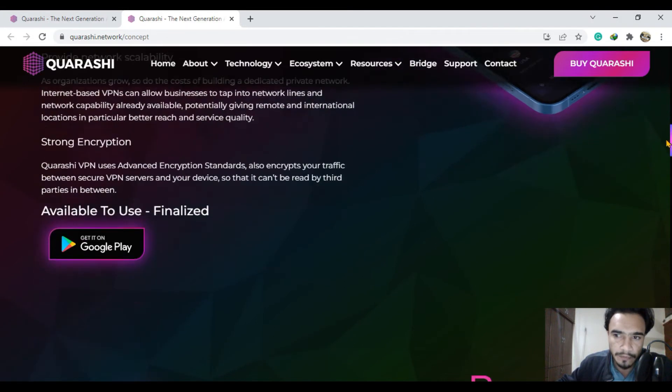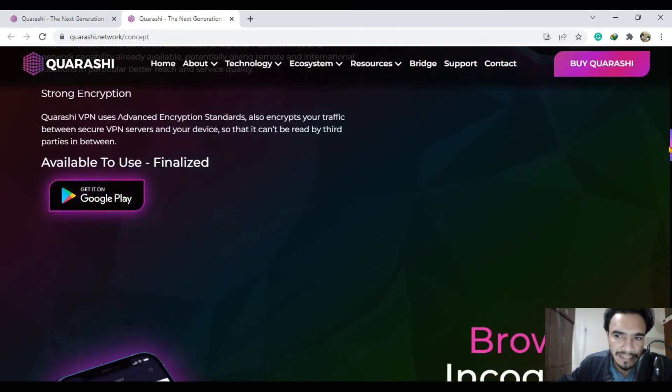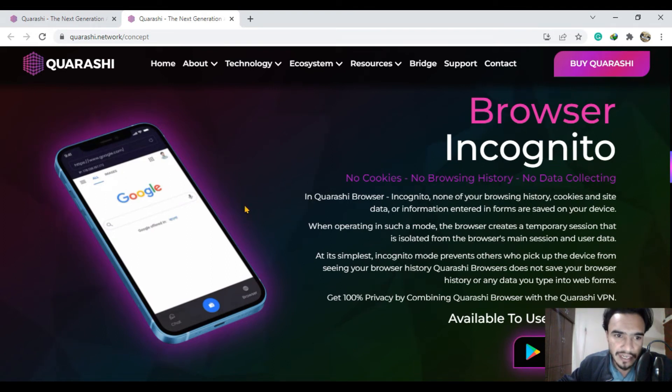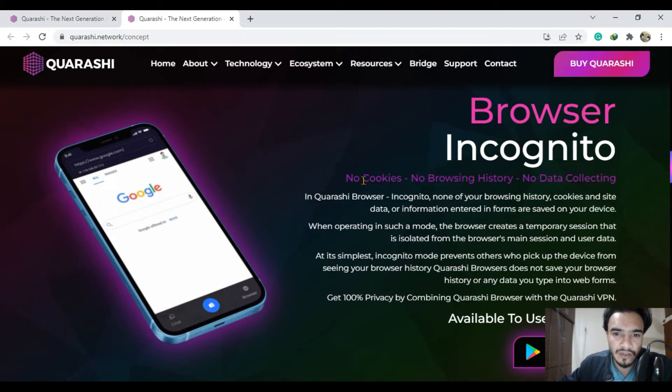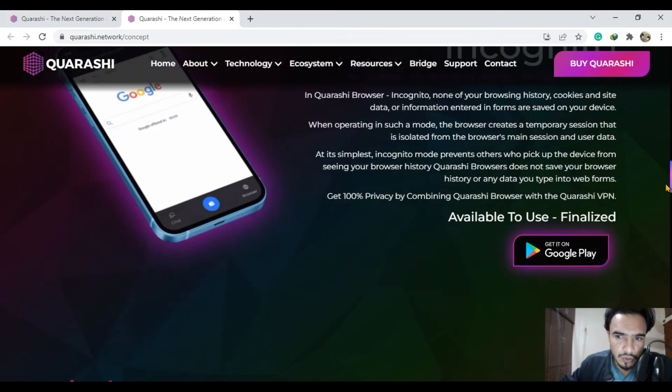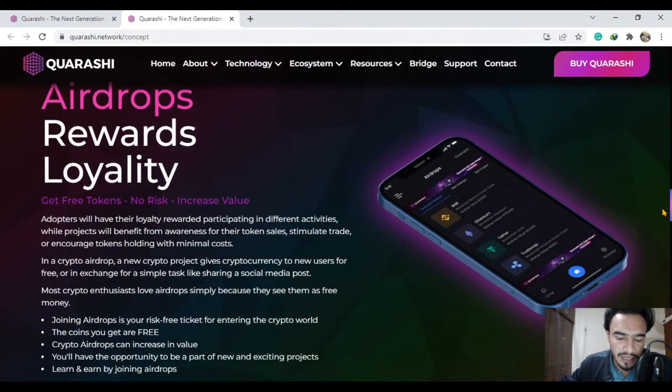Browser incognito is also present. Many websites are not opening that simply, so you can easily have no browsing history, no data collecting, and no cookies. This is the greatest project of all time.